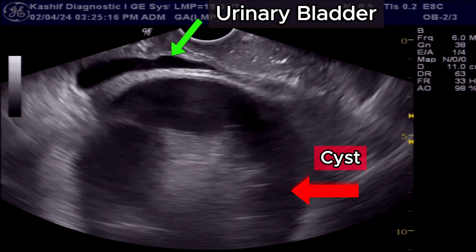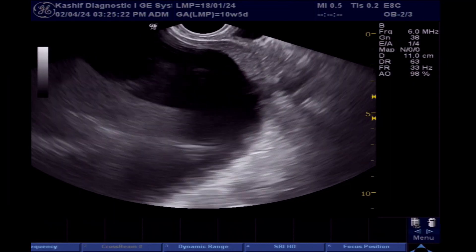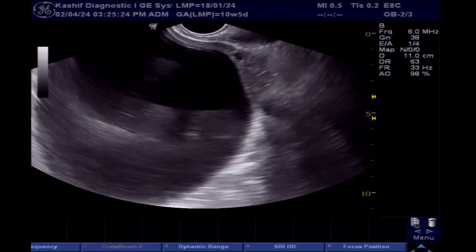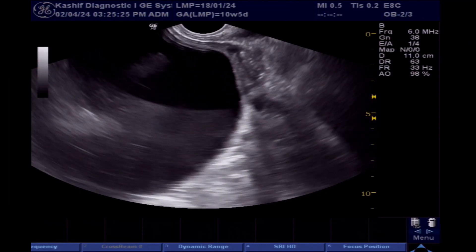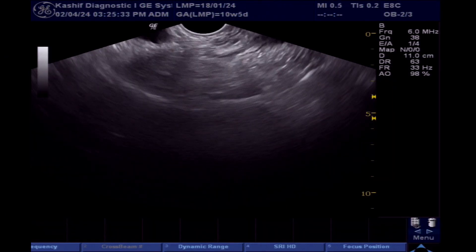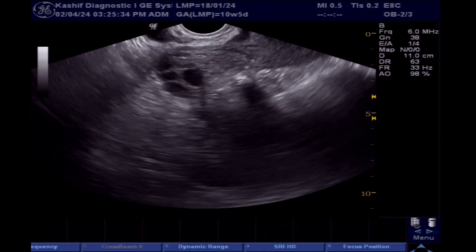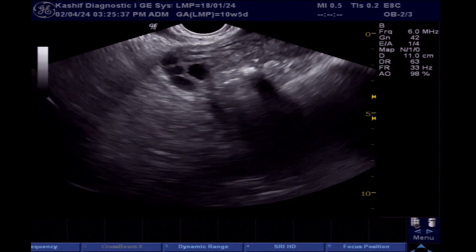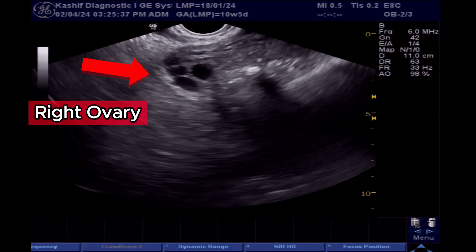However, TVS clearly differentiates the cyst from the urinary bladder. TVS also clearly visualizes the ovaries and shows that the cyst originates from the left ovary. The right ovary is also visualized and is normal.